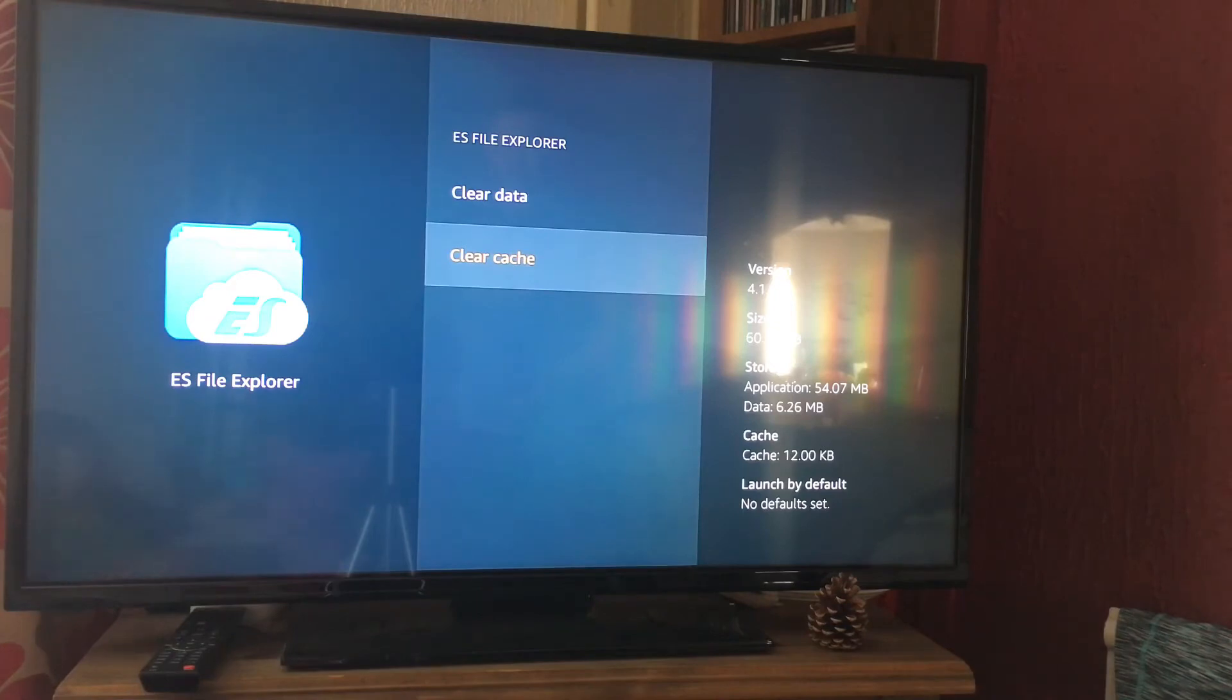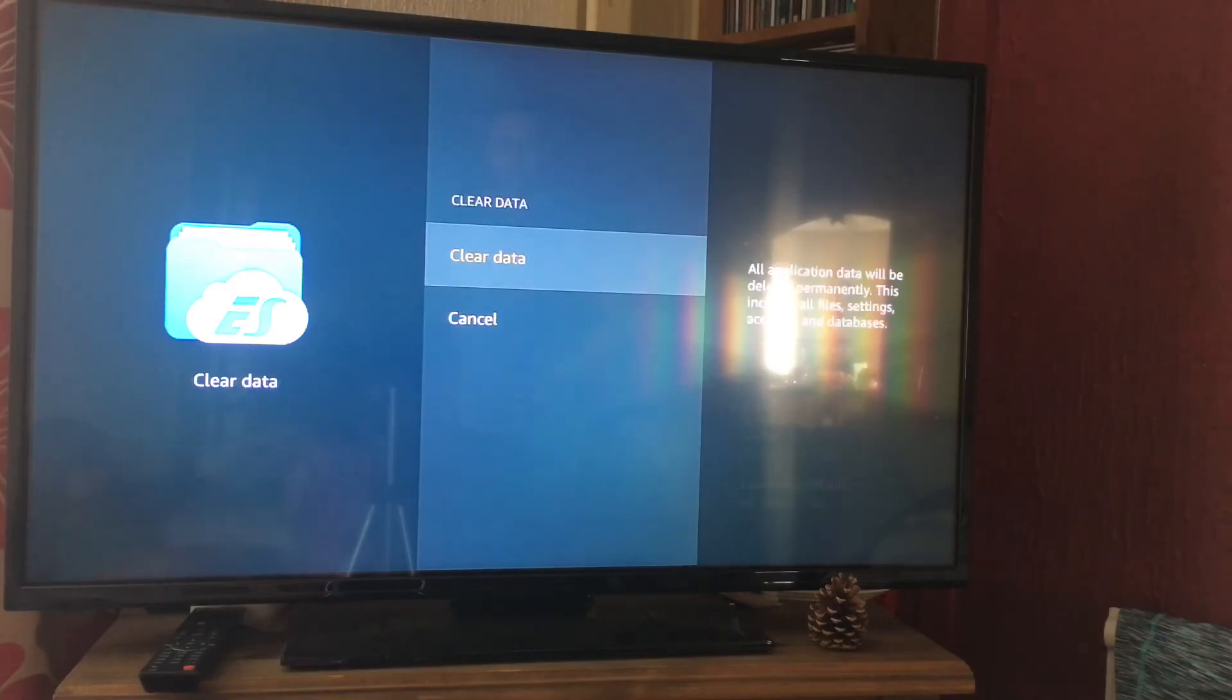Then you're going to press that and just wait for a couple of seconds. You can also clear data here as well.